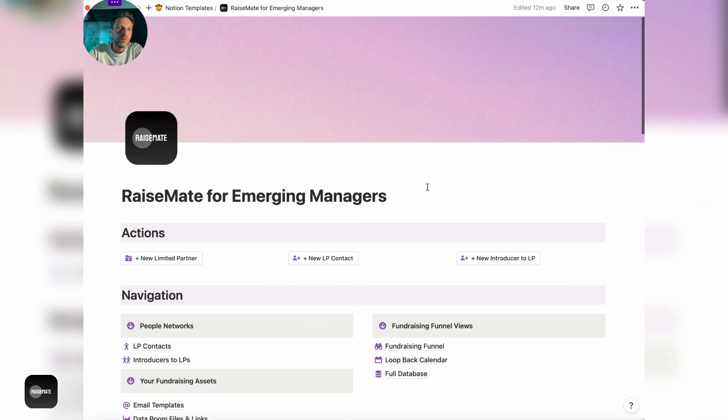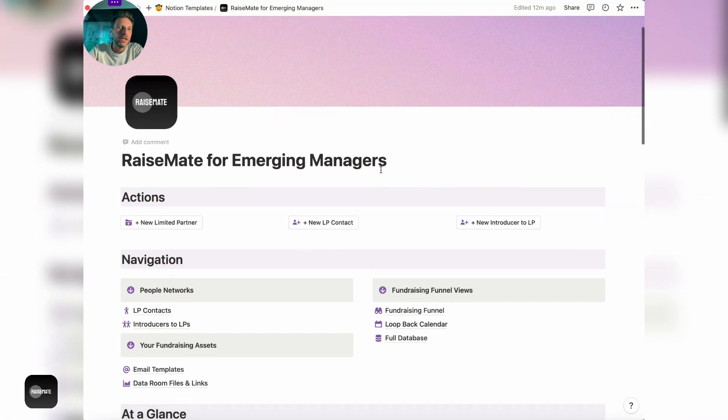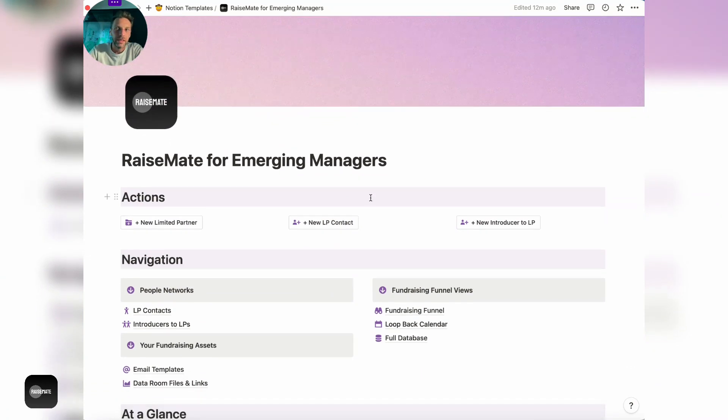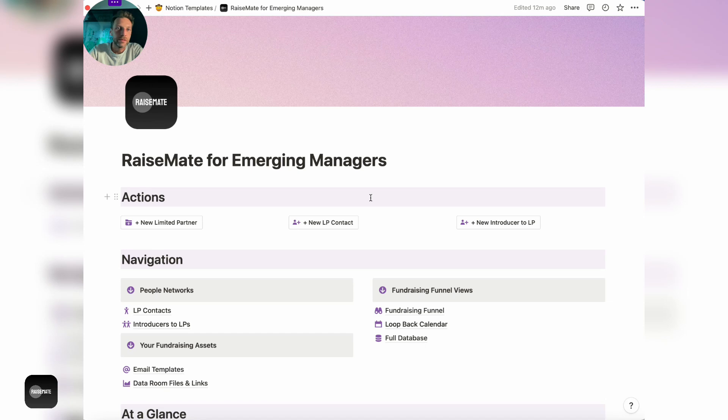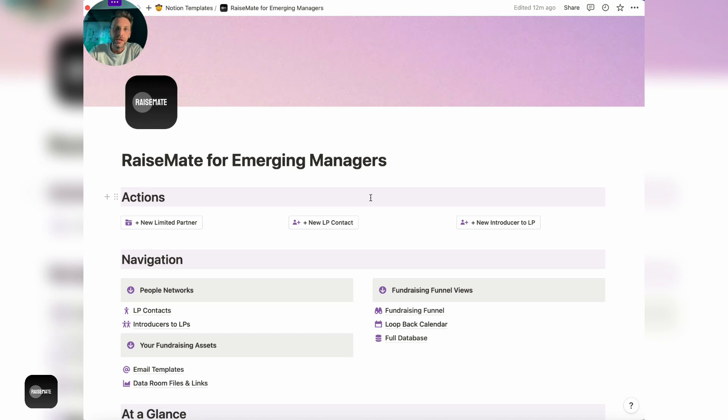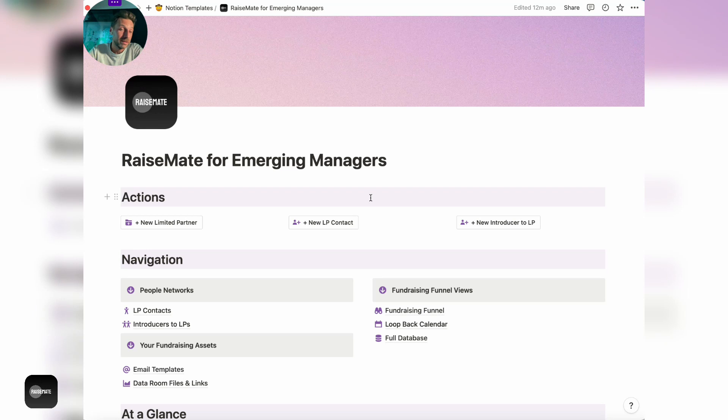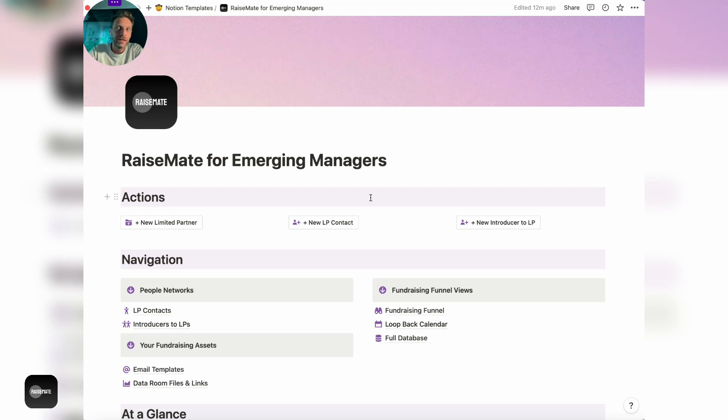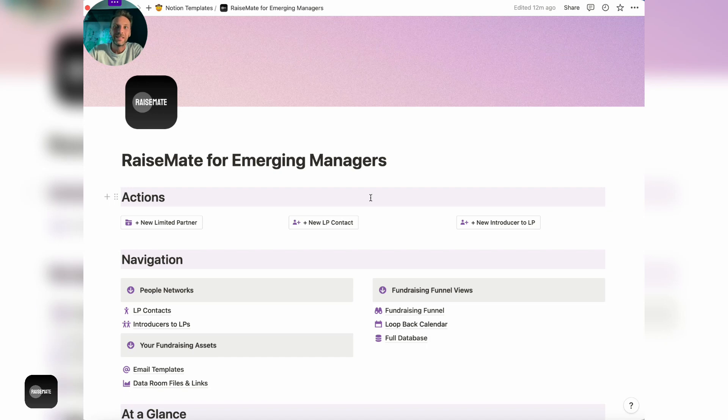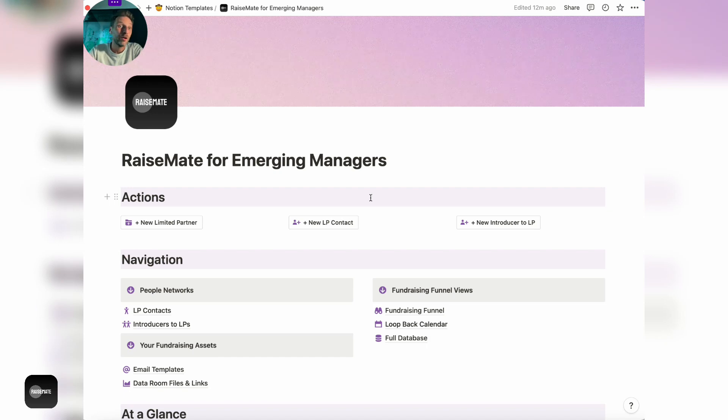All in all, RaiseMate is a relatively simple tool, but it was super useful for me when fundraising, and I hope you find it useful as well. Thank you very much for checking it out. You can find the download link in the description of the video, and any comments or feedback is super appreciated. Good luck with the fundraising, because it's tough out there these days. I hope RaiseMate can be helpful for you. Thank you very much and have a great day.